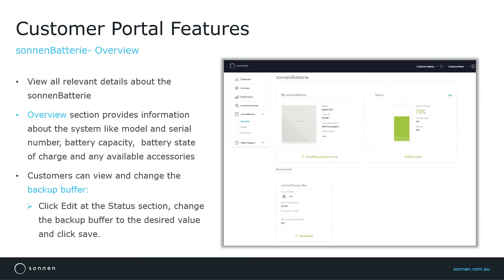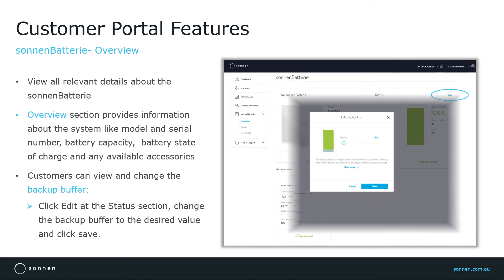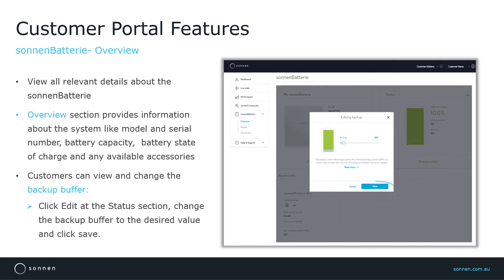A useful feature here is that customers can easily change the backup buffer if they have installed a backup product like Sonnen Protect. Just click on Edit at the Status section and change the backup buffer to a desired value and then click Save.